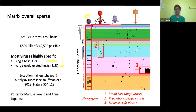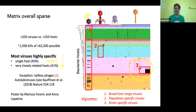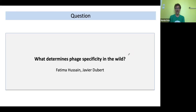This was an interesting question for us: why is the matrix so sparse? What determines viral specificity in the wild? To address this, we looked at a feature in the cross-infection matrix where we found very closely related hosts infected by completely different types of viruses. This work was spearheaded by Fatima Hussein and Javier Dubert.